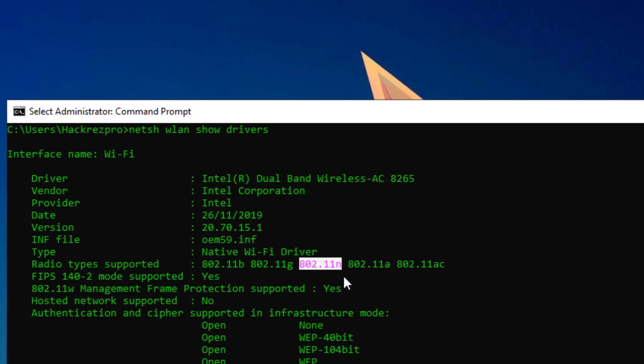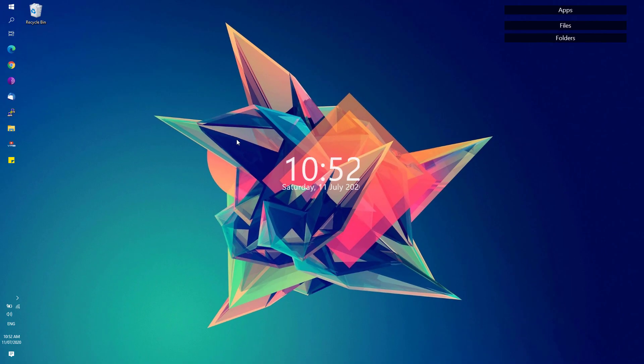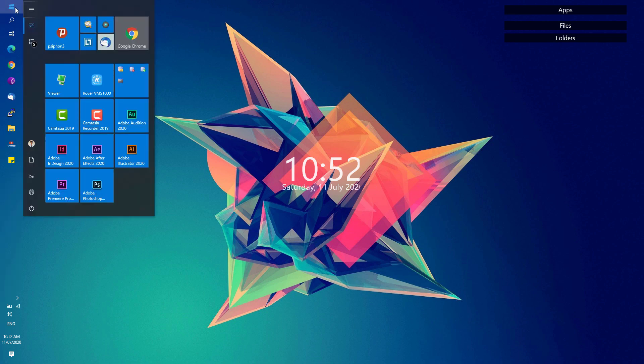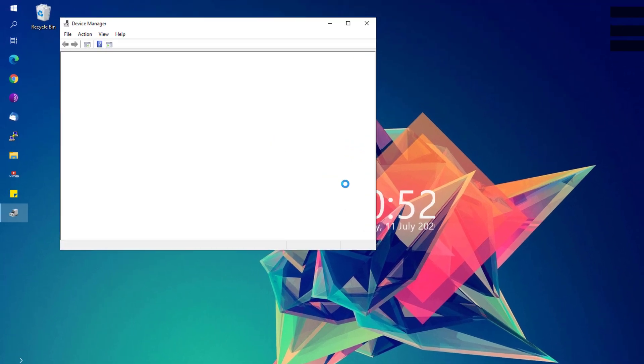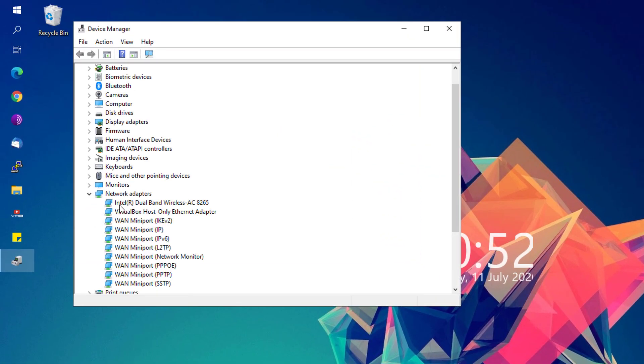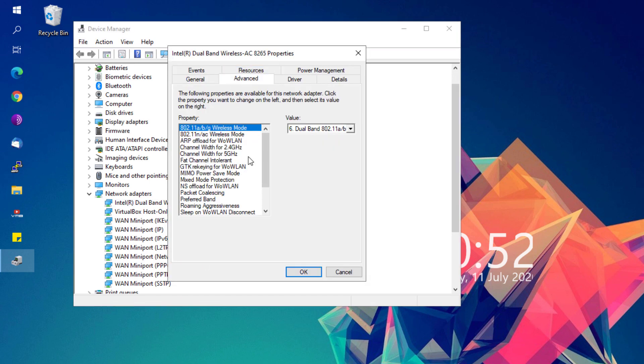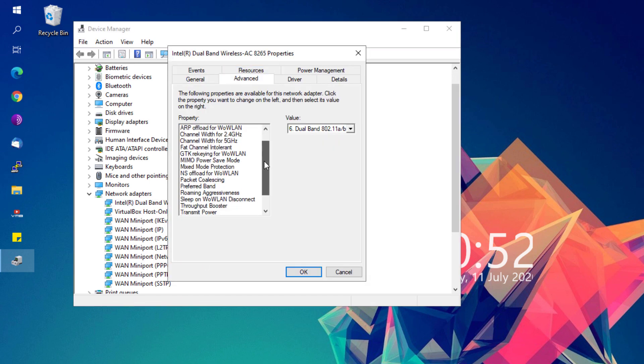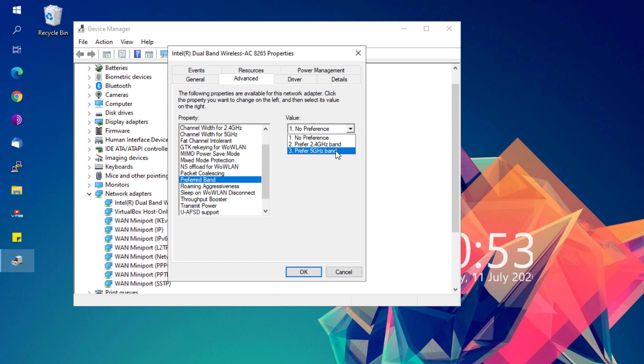To force Windows to use 5 gigahertz if it's available on your computer, open the Start menu, type in Device Manager, and open the Device Manager app. Under Network Adapters, right-click your WiFi network adapter, click on Properties, and under the Advanced tab look for Preferred Band. If you don't have this Preferred Band option here, most probably your WiFi adapter doesn't support 5 gigahertz network on your computer.